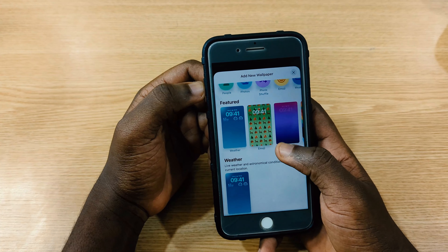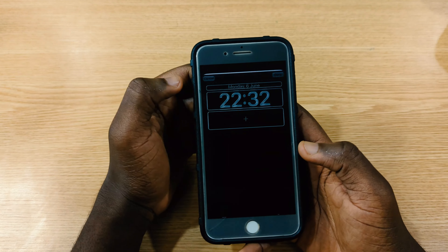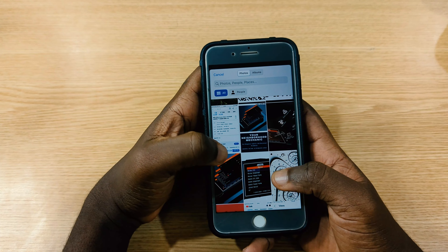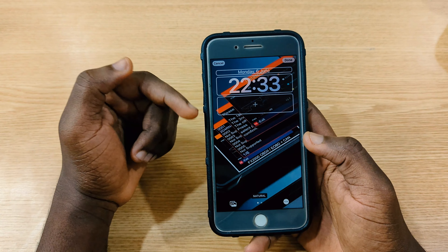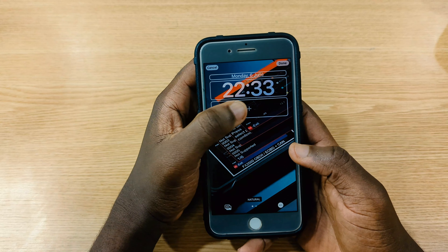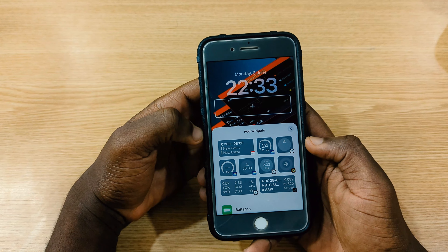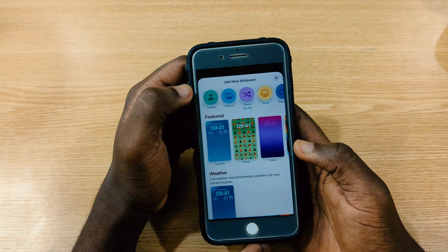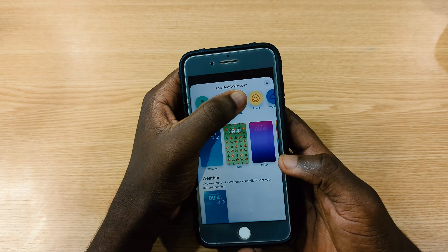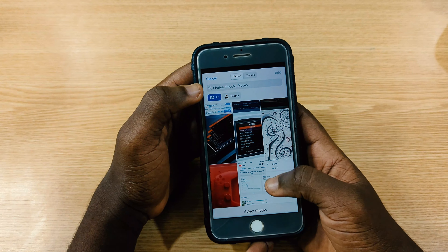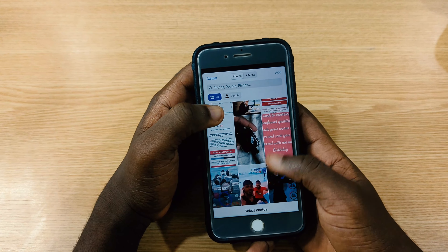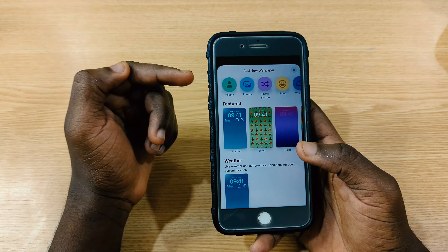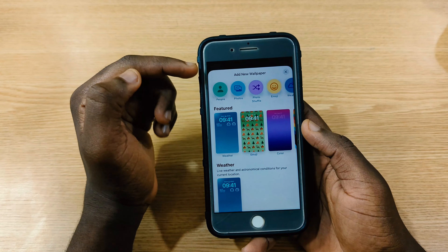You can also choose a photo from your library as your wallpaper and customize whatever widgets you want to add to your lock screen. Another feature I like is the shuffle option — you select the number of pictures you want, and the wallpaper will shuffle at whatever interval you choose.